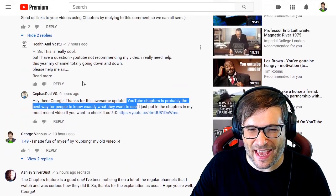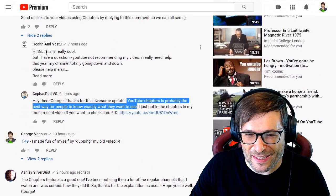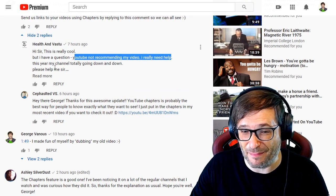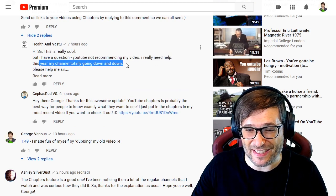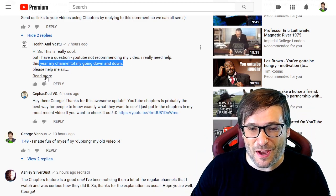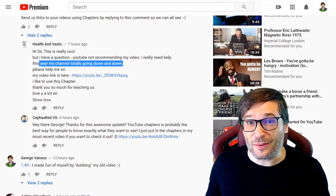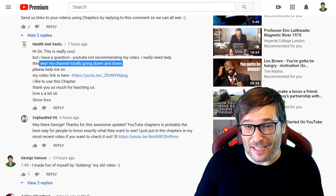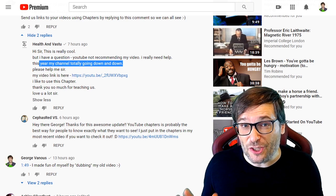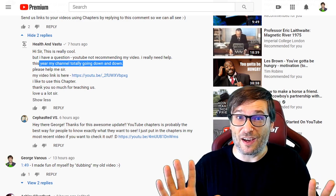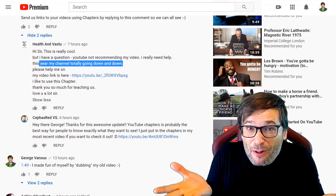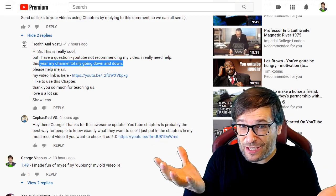And above that, Health and Vastu wrote: 'This is really cool but I have a question — YouTube is not recommending my video. I really need help. This year my channel is totally down.' That's a common problem. YouTube is always changing the algorithm about what to recommend, so the only suggestion I have is to keep making videos and use YouTube analytics reports like what I showed you at the beginning of this video to see if you're doing things that help you get more views with each video.